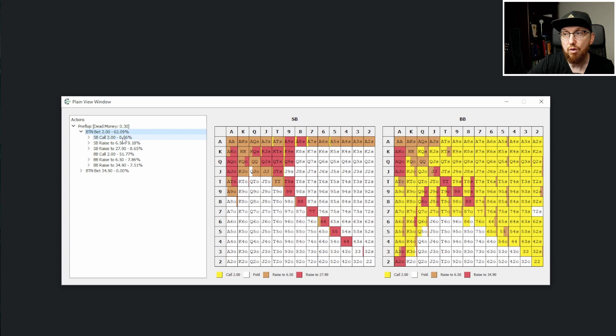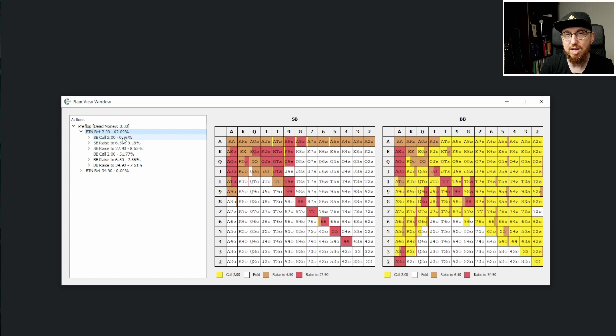Now bearing in mind that king-nine suited, queen-nine suited, ten-nine suited are actually jams, it's not too much of a stretch to have believed that jack-nine suited was going to be in that range. So I don't think we can be too hard on D-Peters.